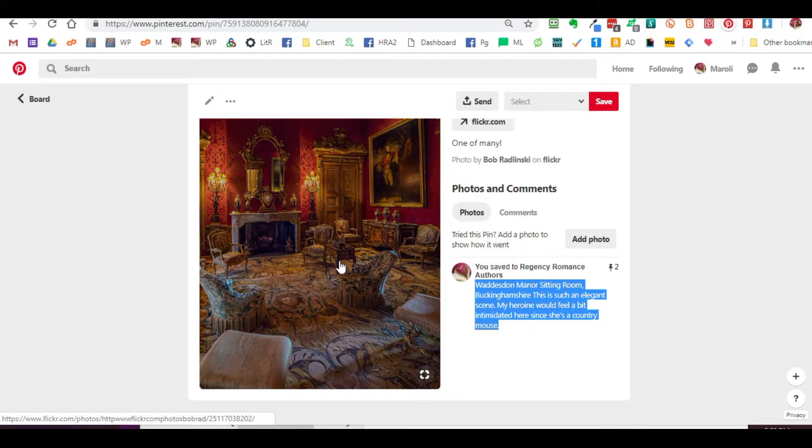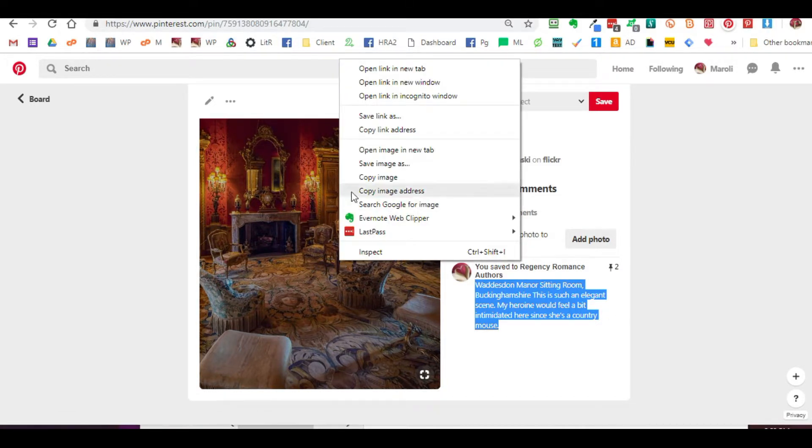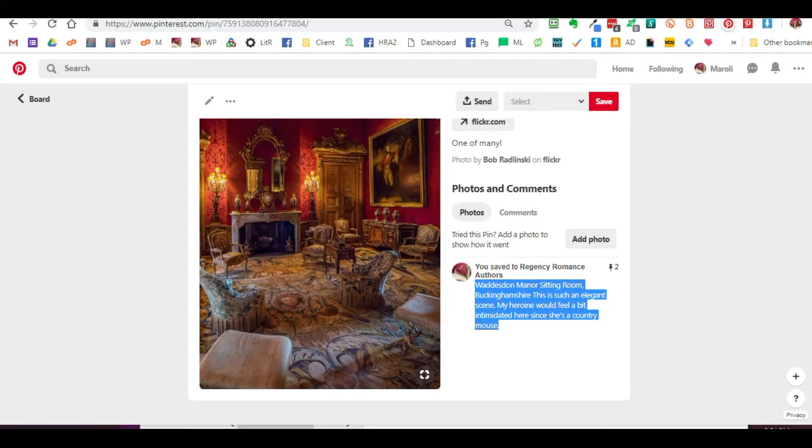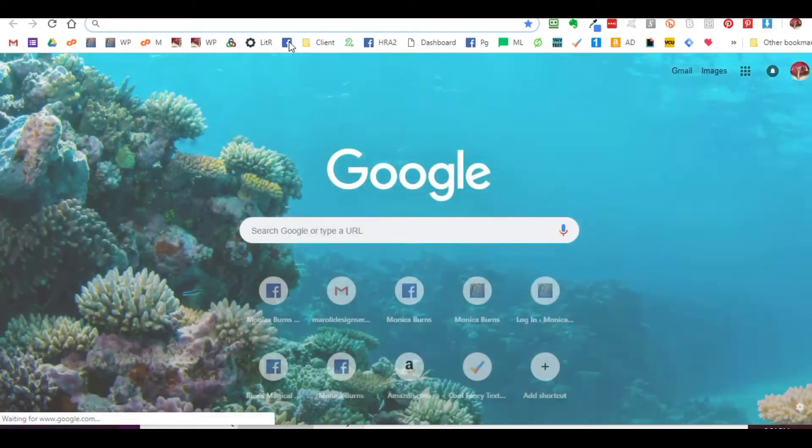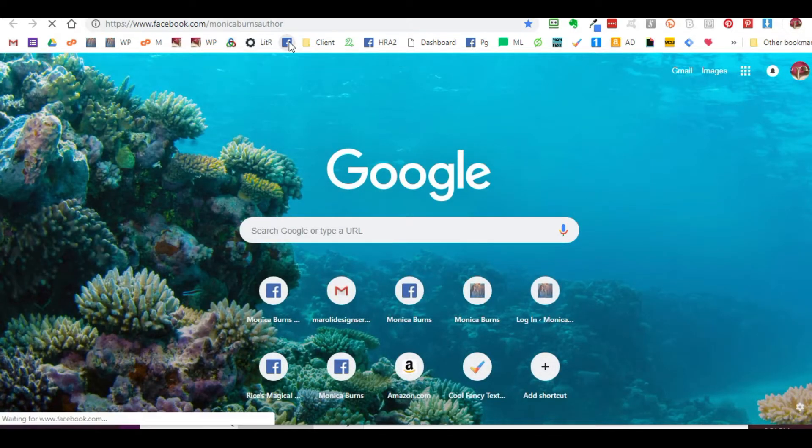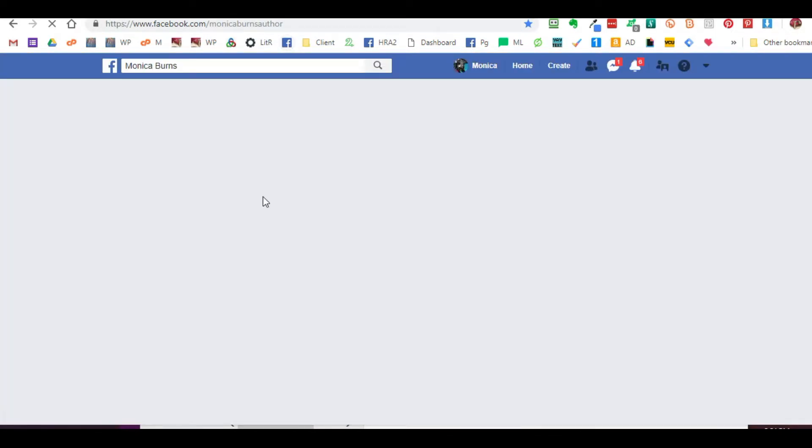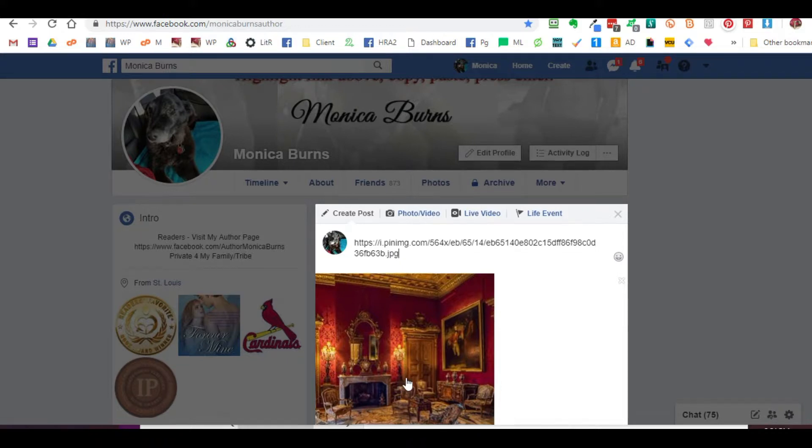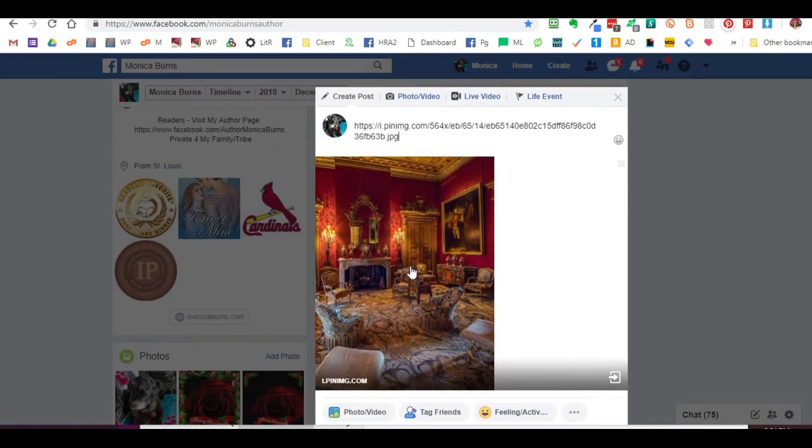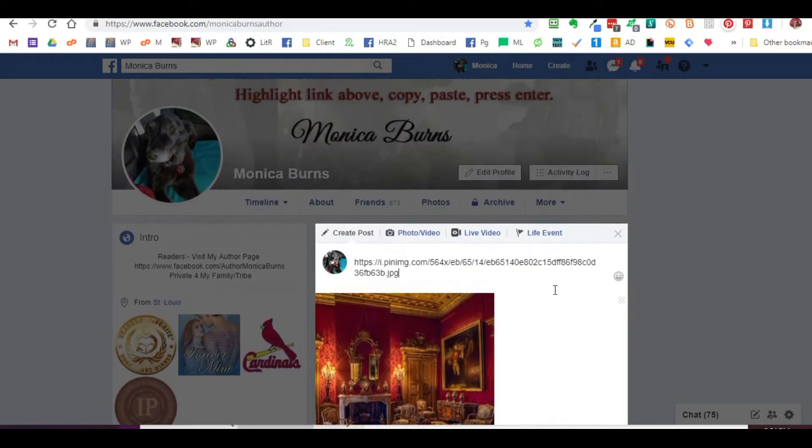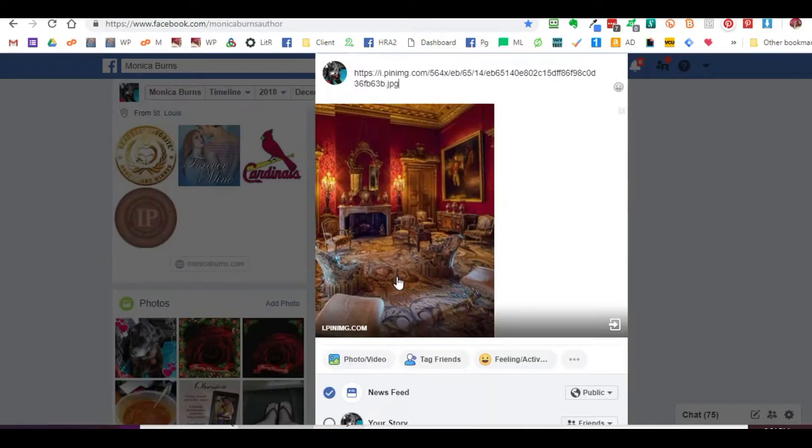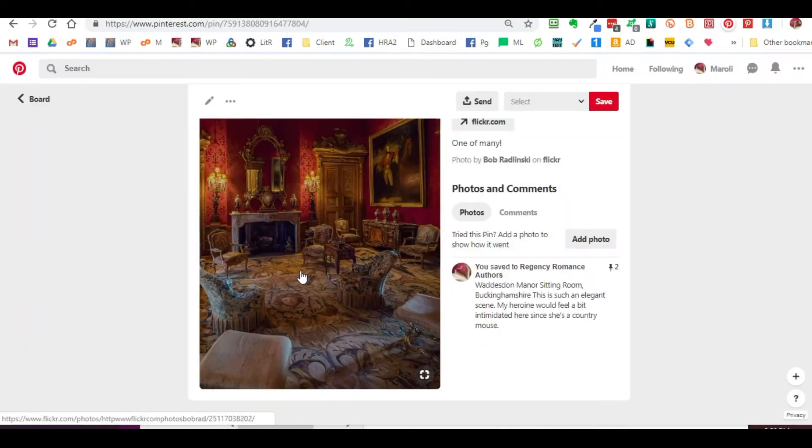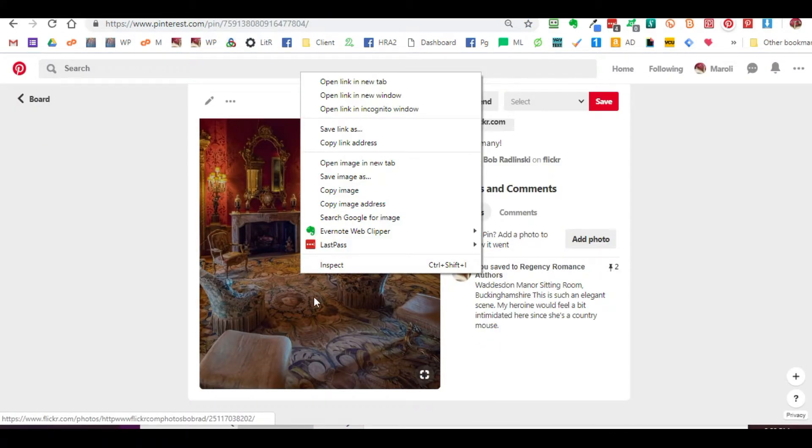To avoid copyright infringement, what we're doing is basically copying the image address, as you can see I just did. If I were to make a post in Facebook and paste the actual image link, you can see Facebook pulls it in and creates the actual image here with nothing else in it. Essentially, all you're doing is sharing the actual link that people can see the image from.